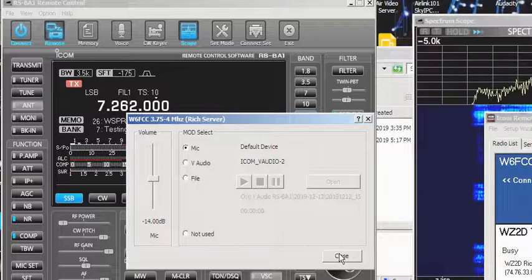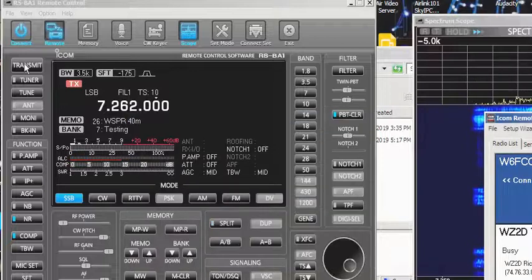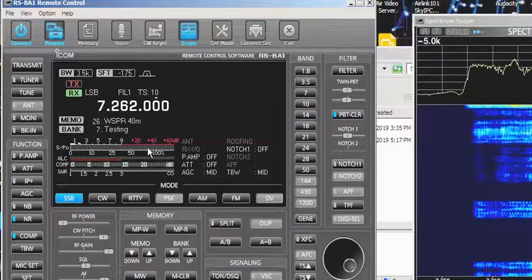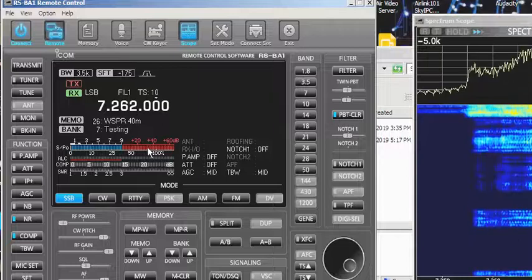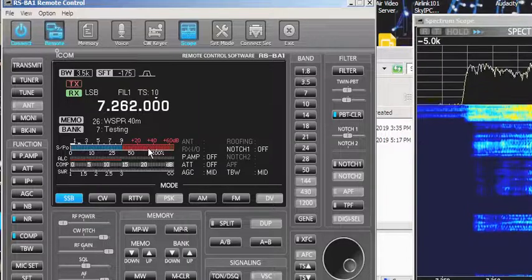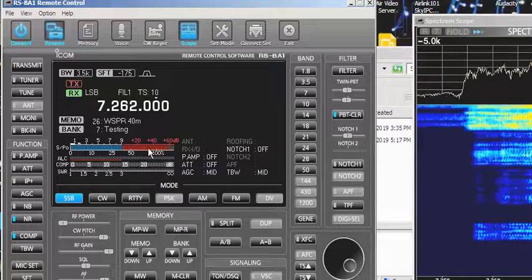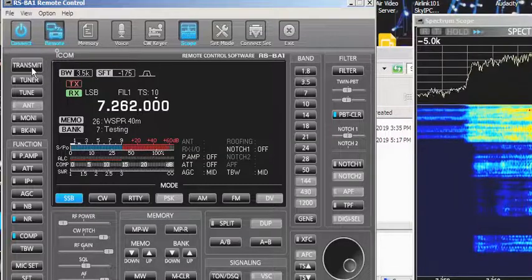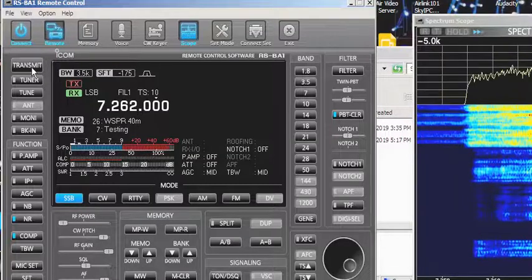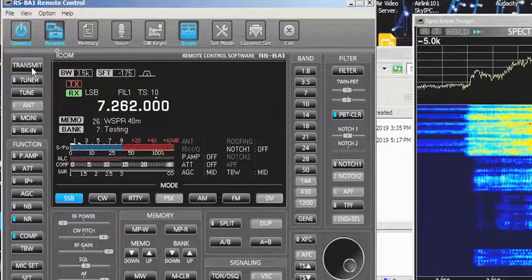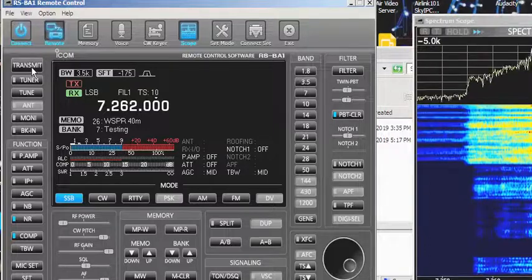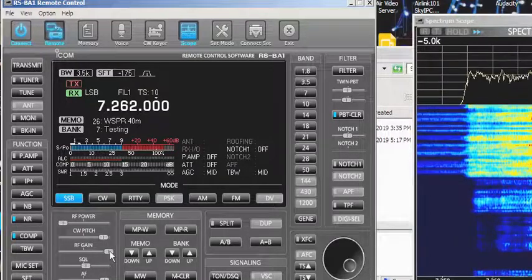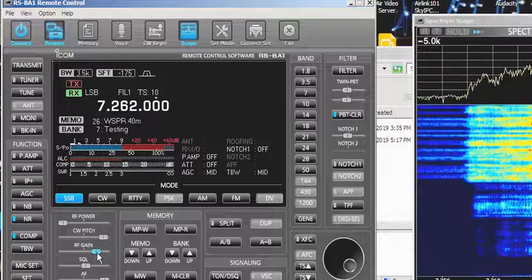Give me another transmission, Rich, so I can look at it on the scope. Rich: 'This is WZ2D with a follow-up transmission, testing 1, 2, 3, 4, 5 — it's looking good on the scope in front of me. And I guess it looked pretty good when you sent it back to me, so this is WZ2D back over to you.'